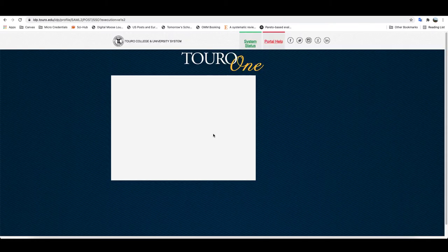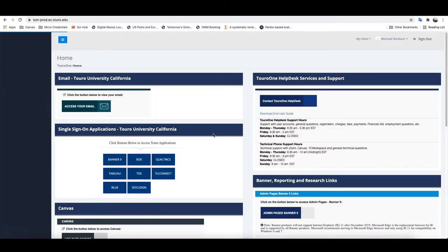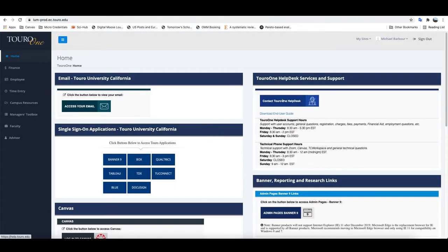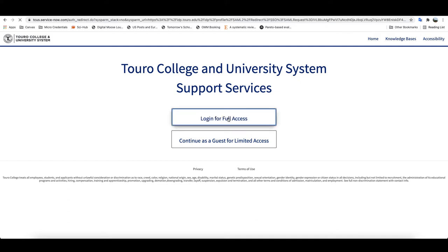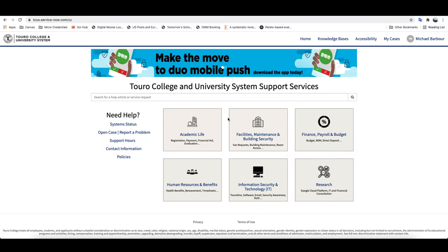From there on the home page, you're going to want to contact the ToroOne help desk. By clicking on this link, it'll open up a new window and take you to the Service Now.